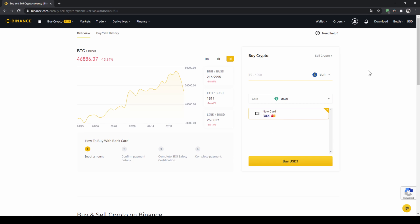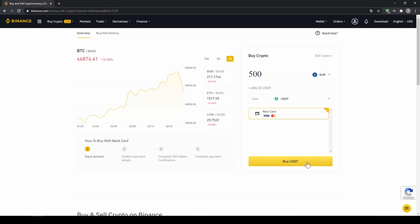let's say we want to buy 500 euros which is around 604 US dollar tether then we can see we have to use our visa or mastercard then we will just click on buy USDT and then we'll have to enter our card information and confirm the purchase and it's all done.